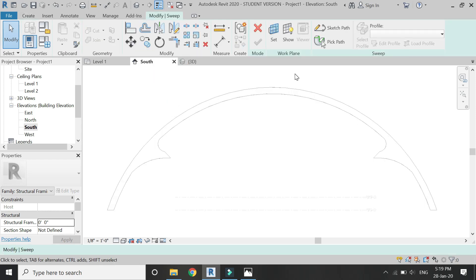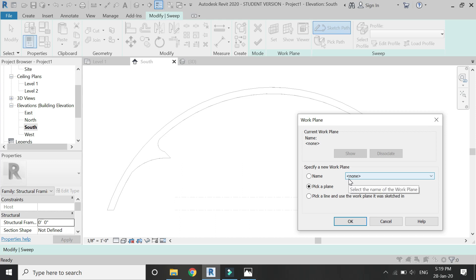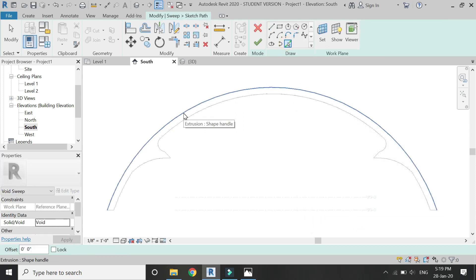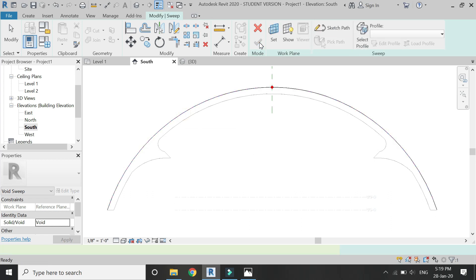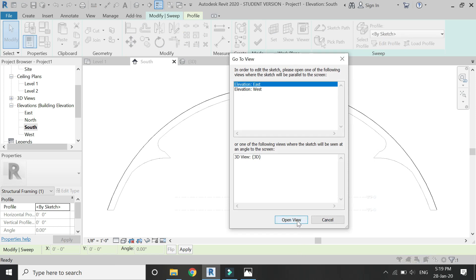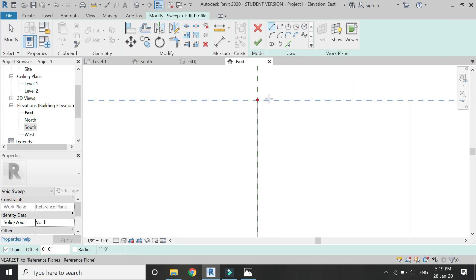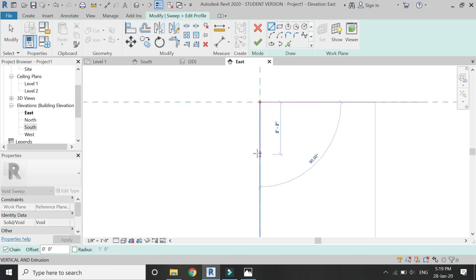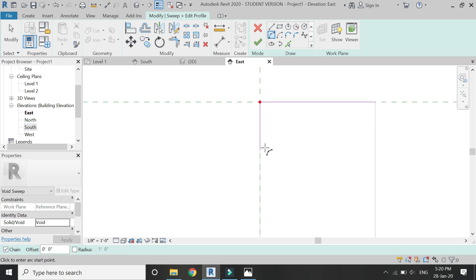Select Void Sweep from here. First of all, click on Sketch Path, then assign the reference plane to 'one'. Draw a path like this with the help of the selection button. Then draw the profile in the East Elevation. This profile of the sweep would be according to the design.